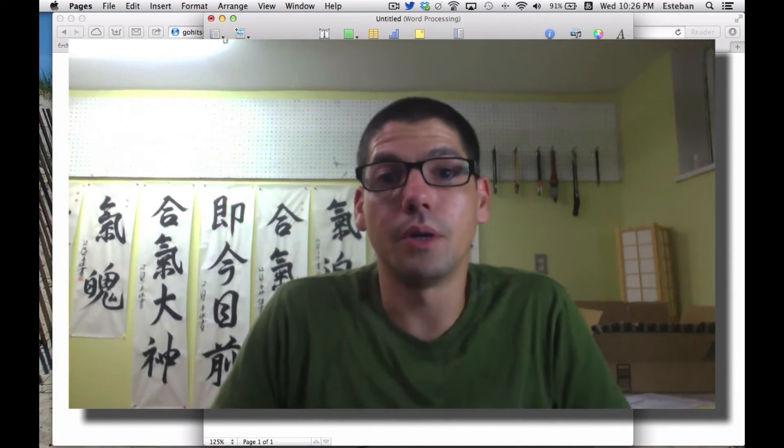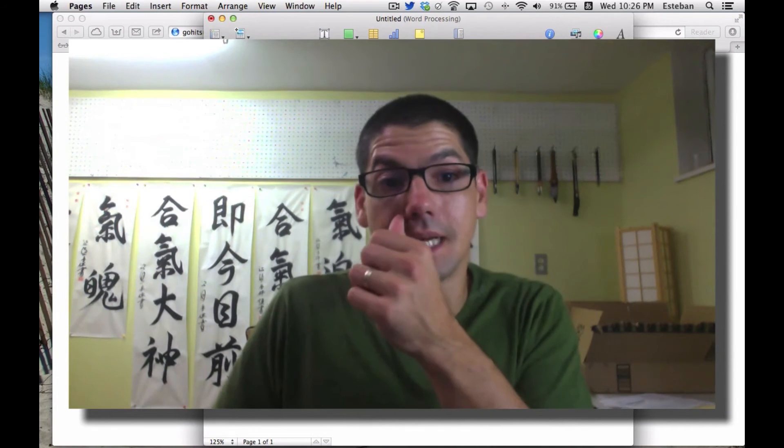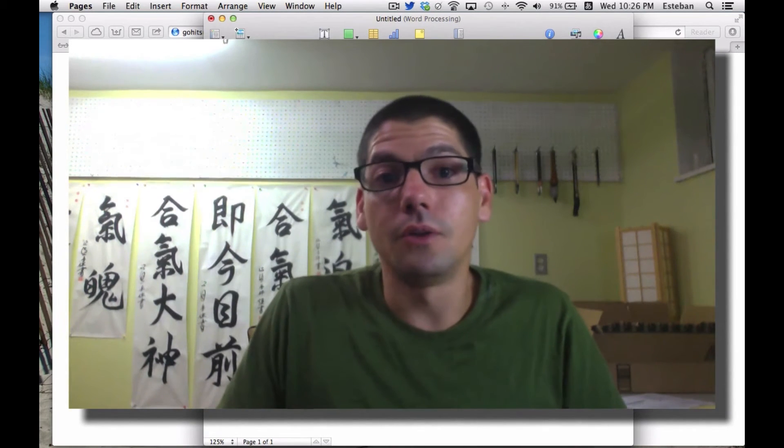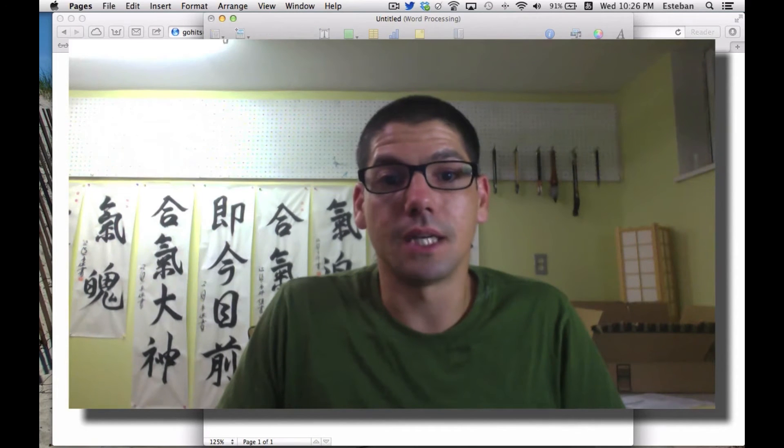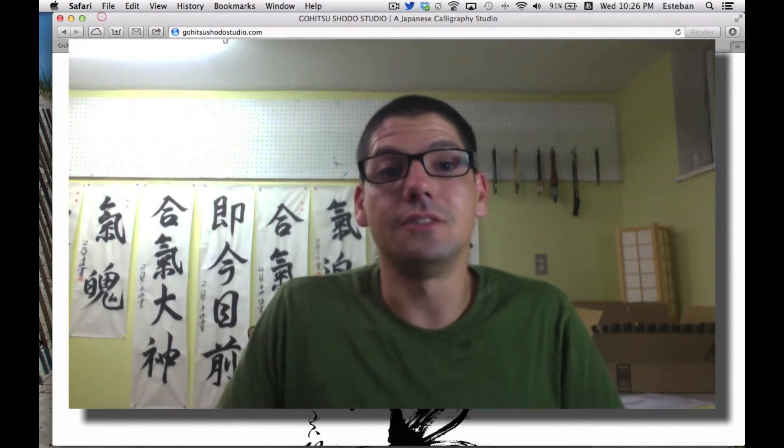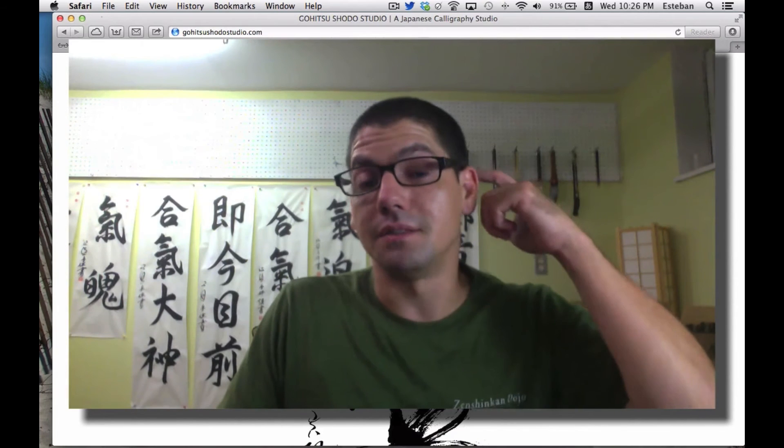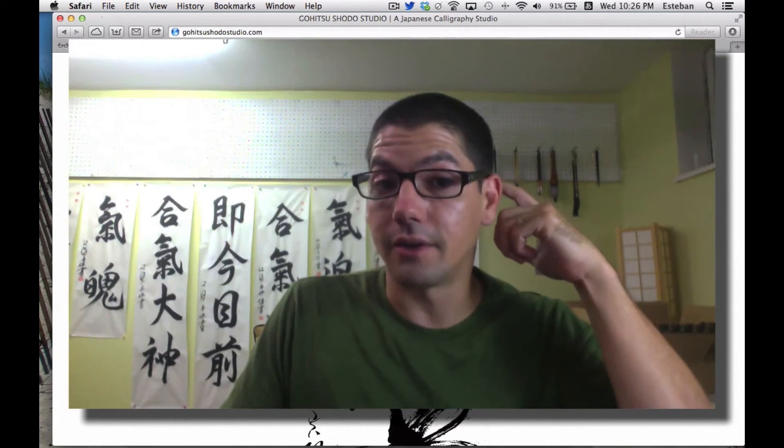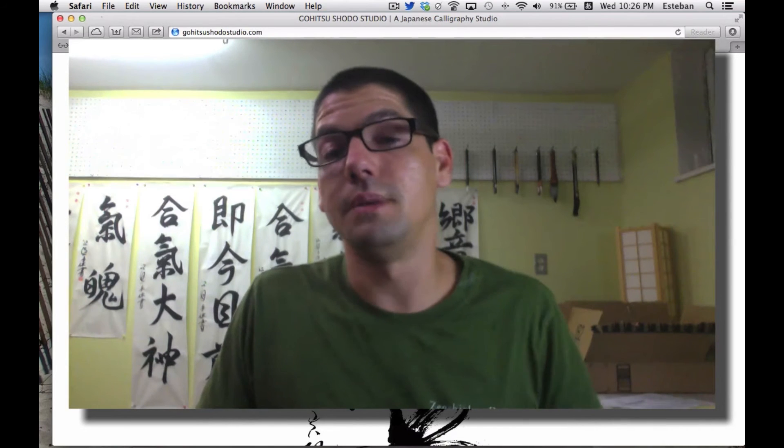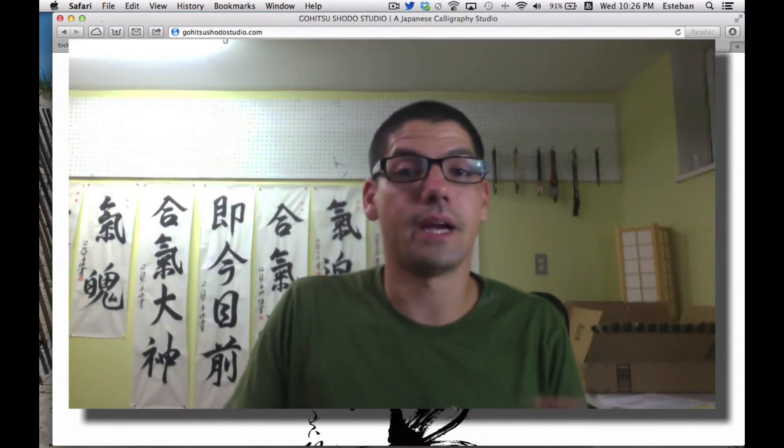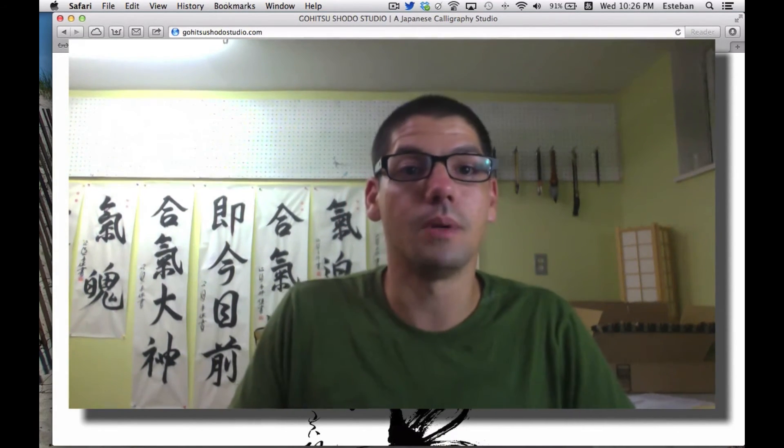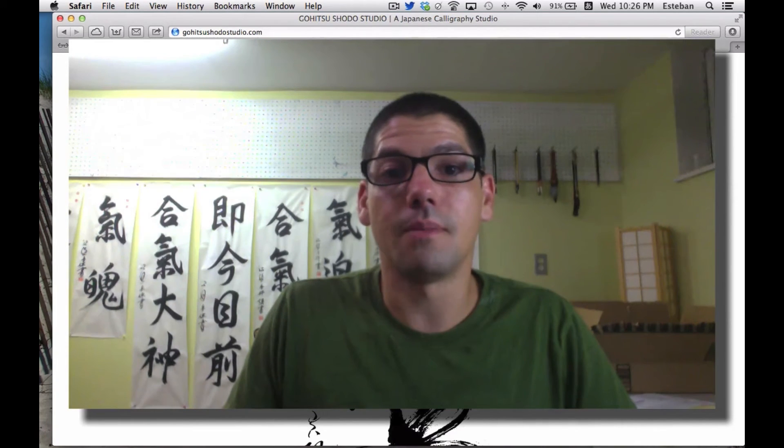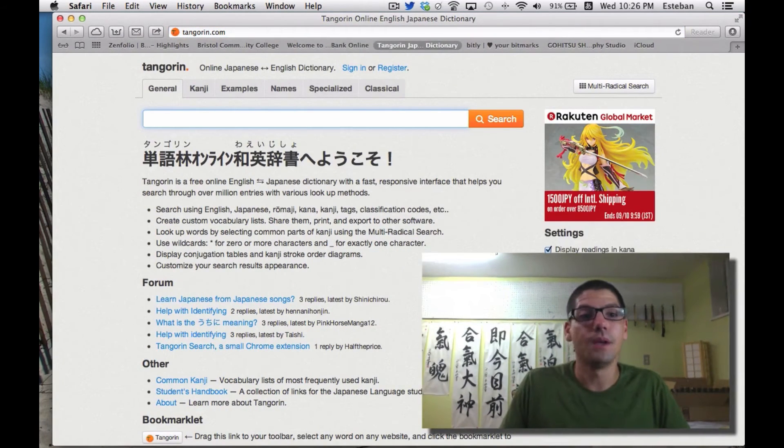Another great thing this is useful for is using a Japanese dictionary online or Google Translate to translate from Japanese to English or whatever language you want. I like to use this Japanese online dictionary called Tangorin. It gives you a couple of options on top, but I'm going to choose Kanji.